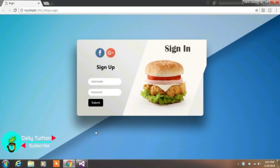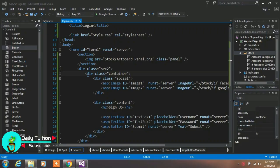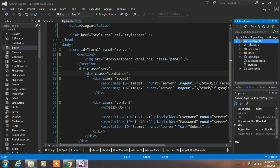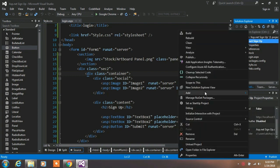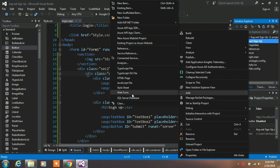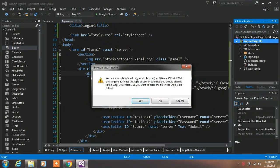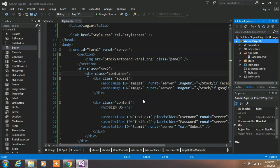Let's get started. In Visual Studio, right-click on your project, go to Add and insert a SQL database. Specify your database name and click OK, then click Yes to create this file in the App_Data folder. It takes some time.